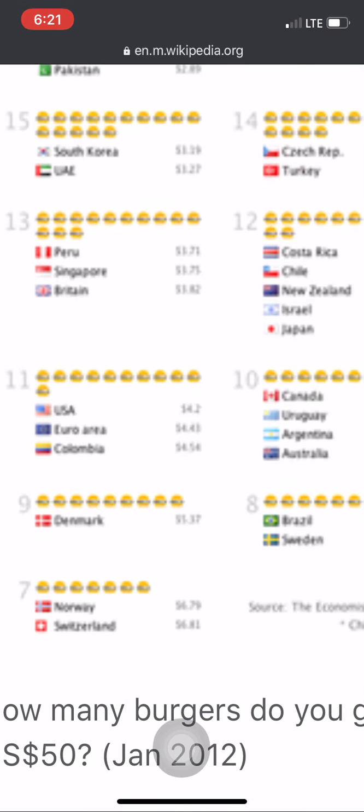The Big Mac PPP exchange rate between two currencies is obtained by dividing the price of a Big Mac in one country by the price of a Big Mac in another country. This value is then compared with the actual exchange rate. If it is lower, then the first currency is undervalued compared with the second; if it is higher, then the first currency is overvalued.